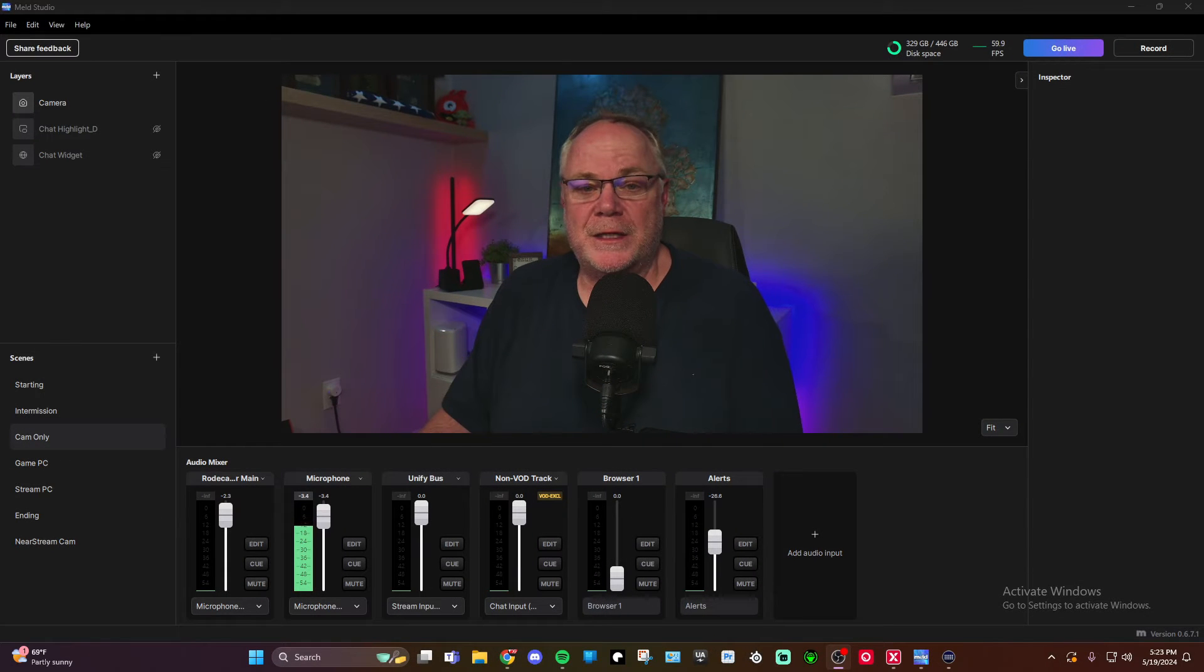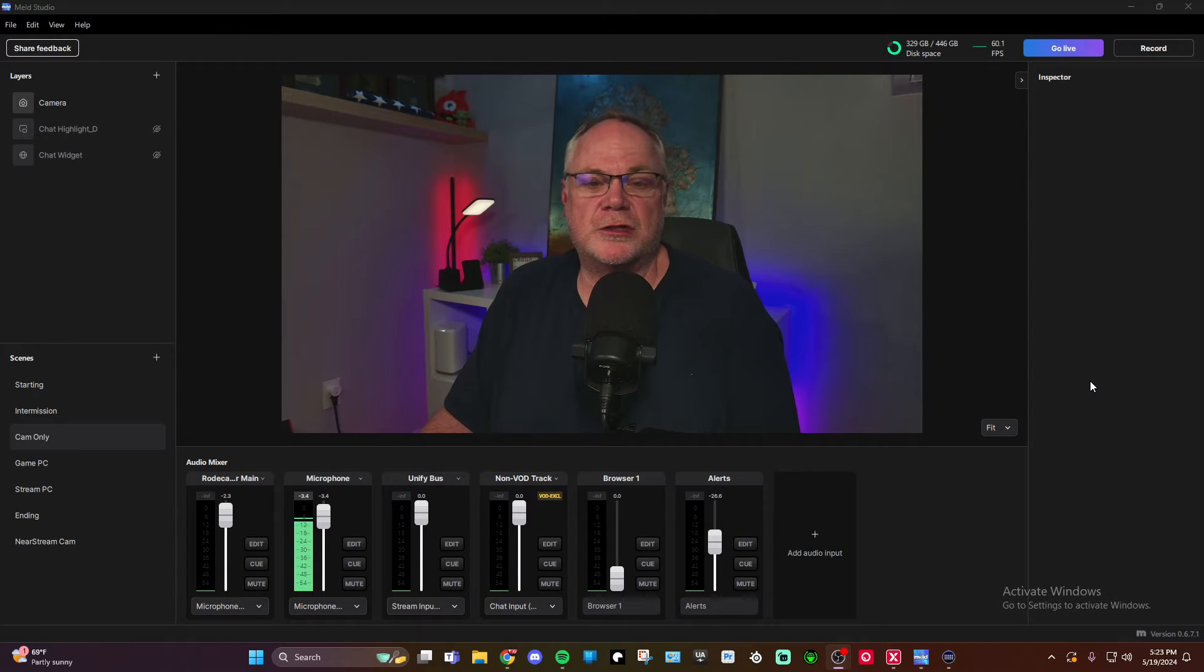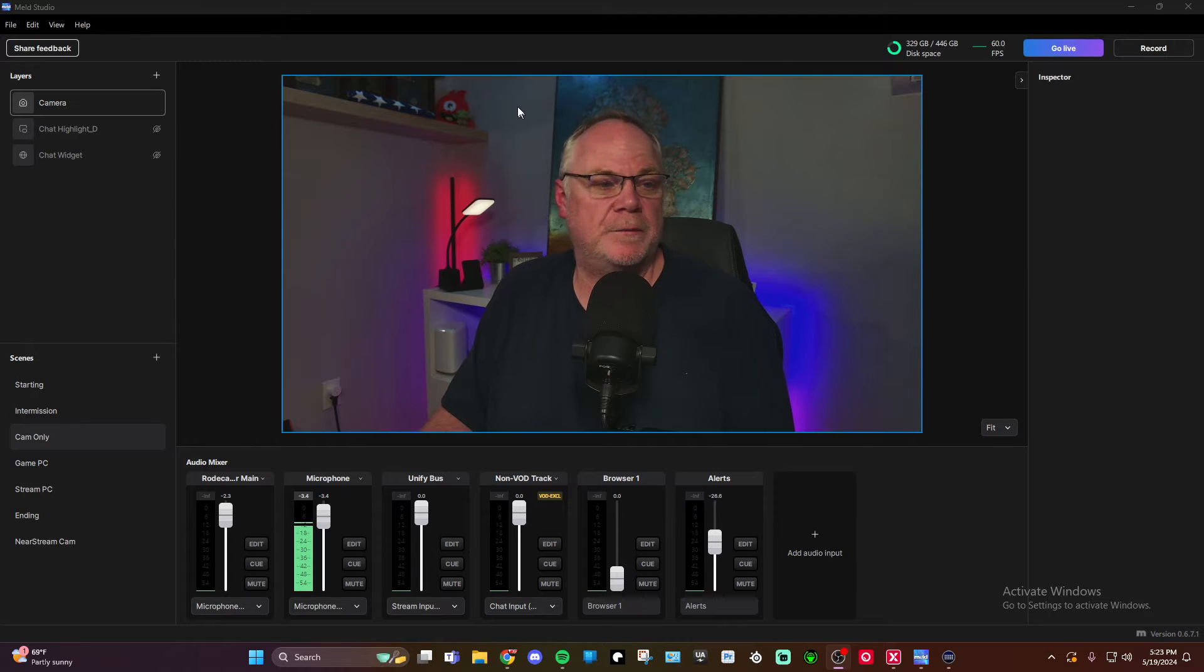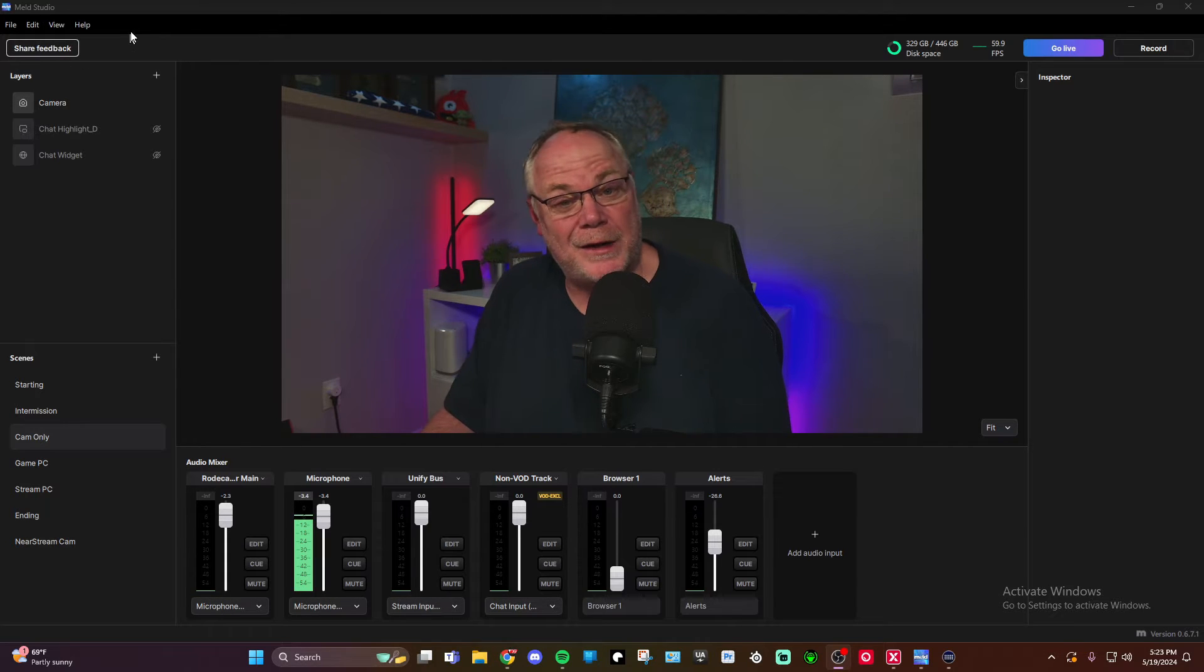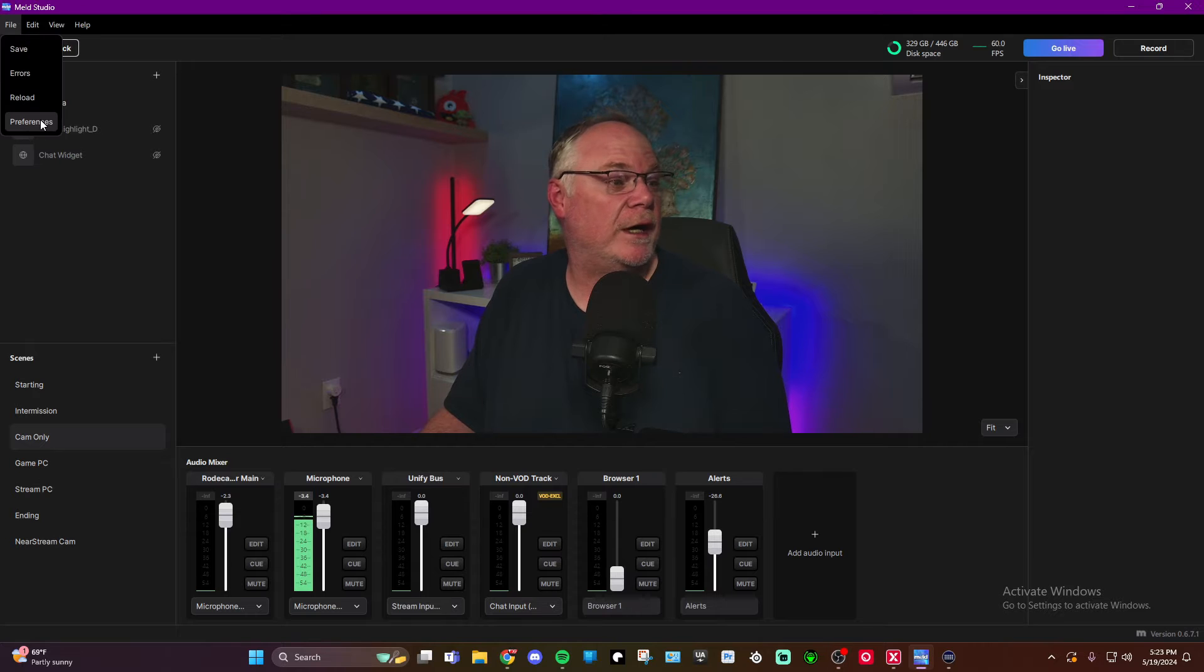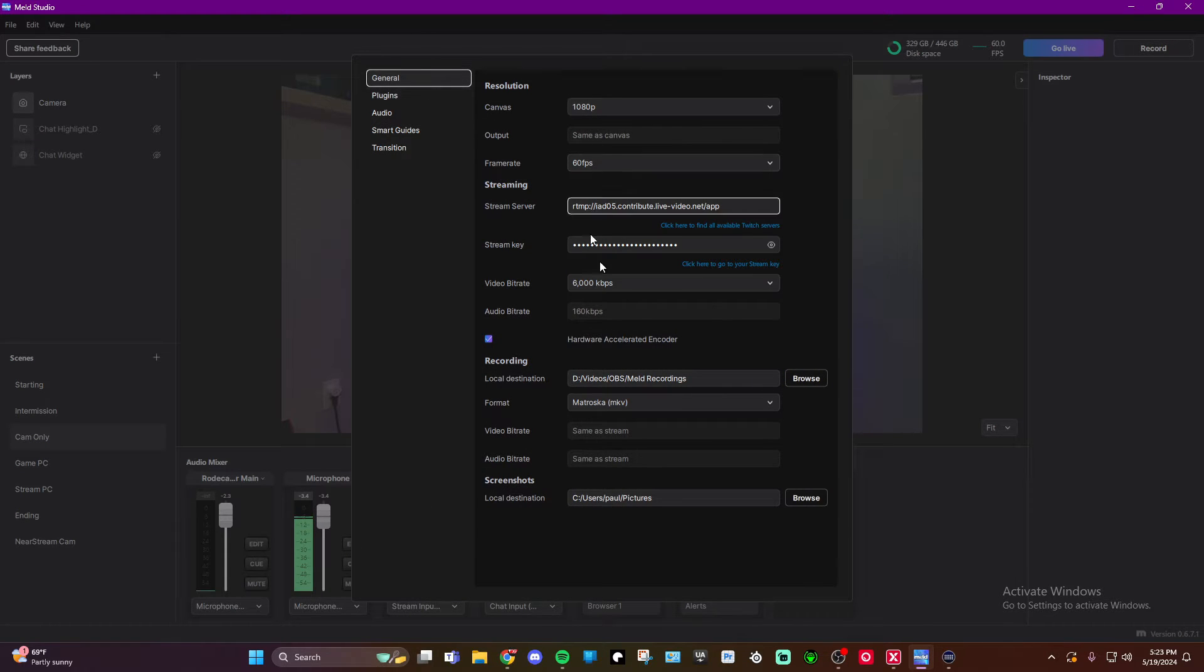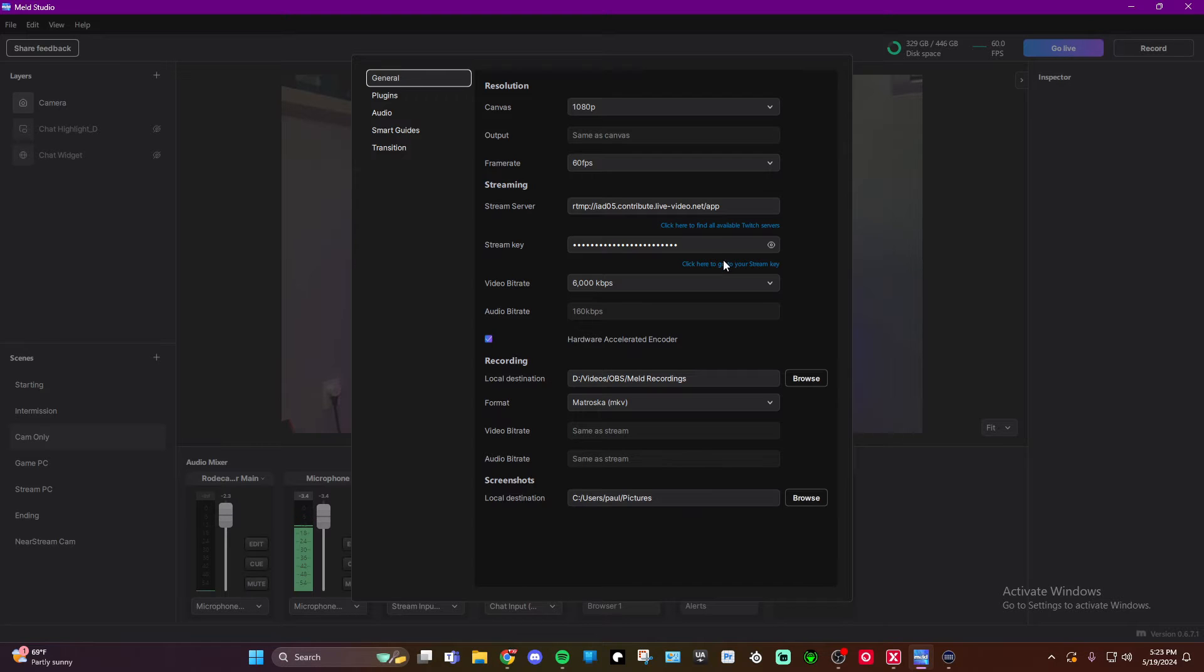First thing you're going to do is get to your Twitch account for your stream key and RTMP URL. But the great thing about Meld is they make it really easy. So go to File, go to Preferences, and when you bring up Preferences, you're right there in general. This is exactly where you need to go. They give you two little hyperlinks that you can click.